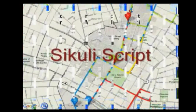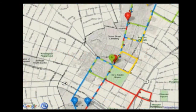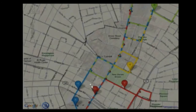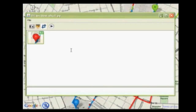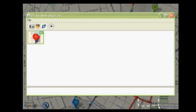Sikuli Script allows users to write simple scripts to automate GUI interaction by screenshots. Consider this bus tracking interface. With Sikuli Script, a user can draw a rectangle around the bus symbol to take its screenshot, and select a neighborhood on the map to watch for the bus arrival, also by taking a screenshot.